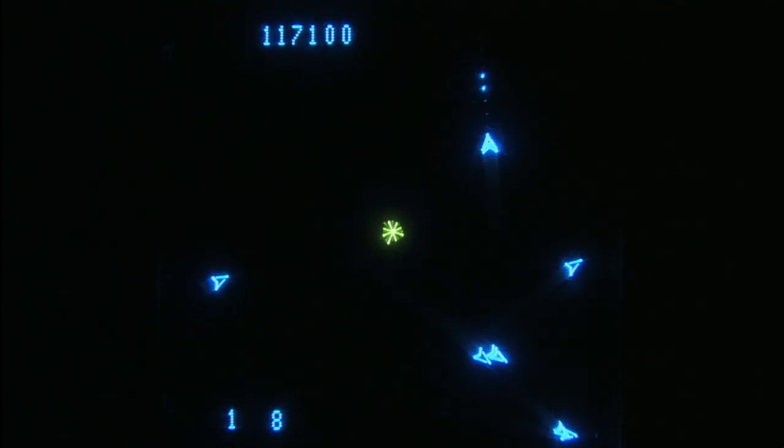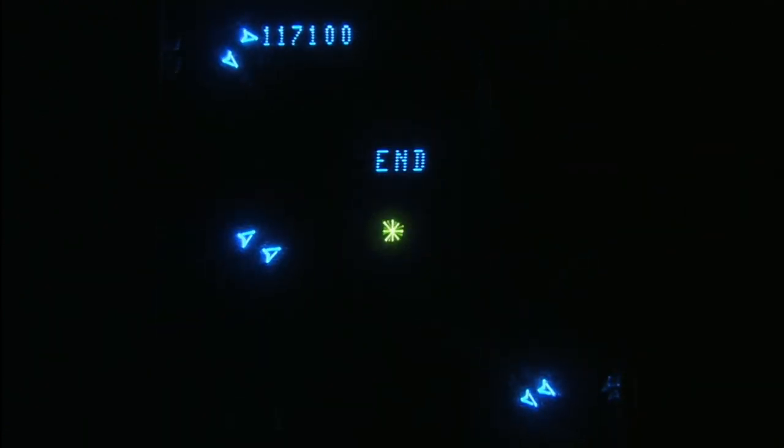Solar Quest, not just one of the best games on the Vectrex, one of the best games on Earth.